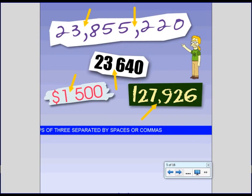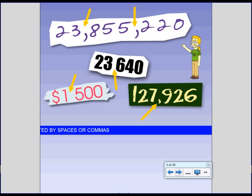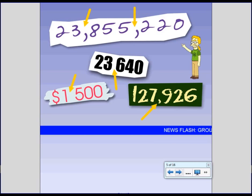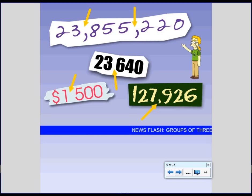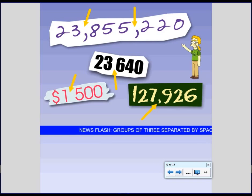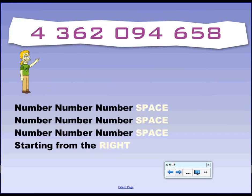The numbers might be separated by commas, as you can see in the top number here. But it also might be separated by just a space. In fact, we encourage you to do it with just a space rather than with a comma. That's just the trend here. So when you write a really big number, they're set out in these bunches of three. But the bunches of three start from the right, as you can see.